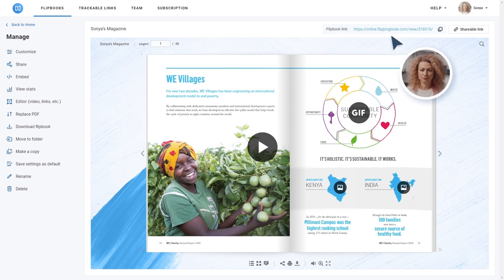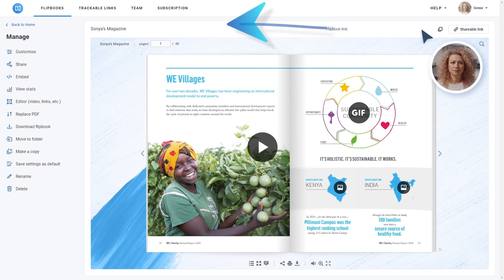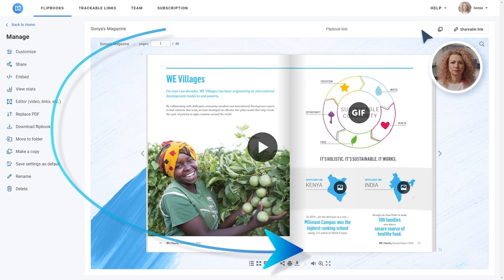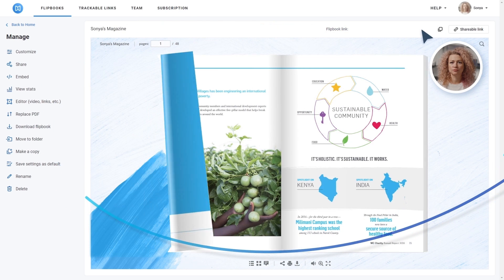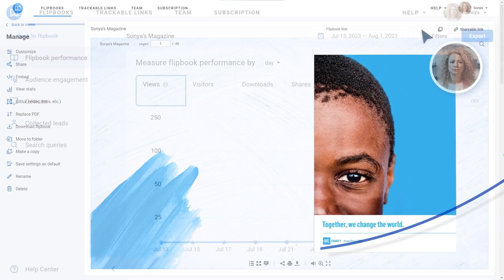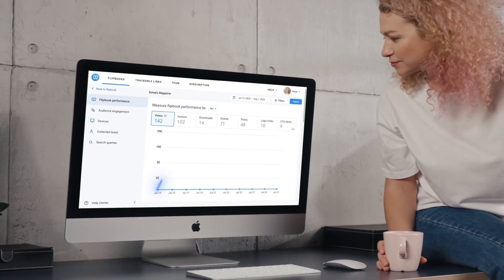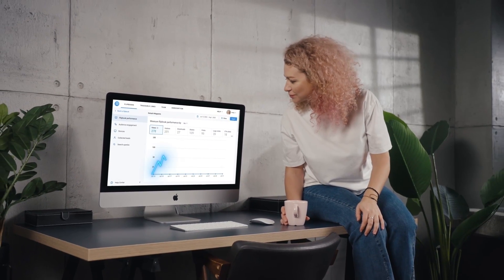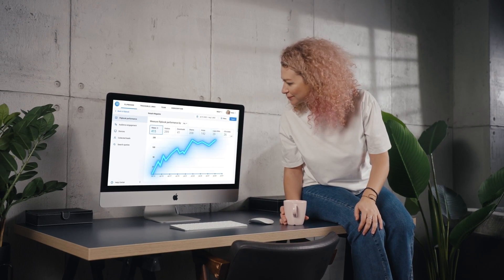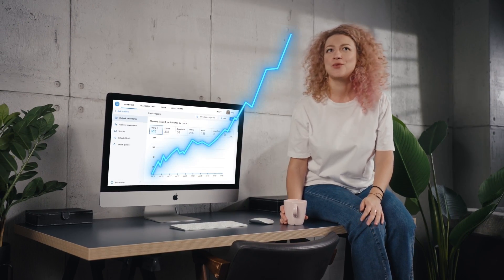And once she shares the direct link to her flipbook, she can track how it performs. Look at those stats grow!